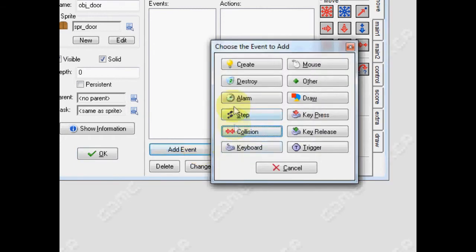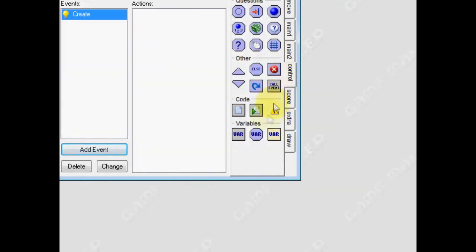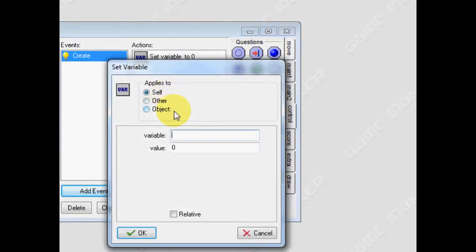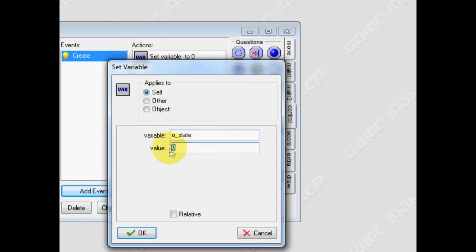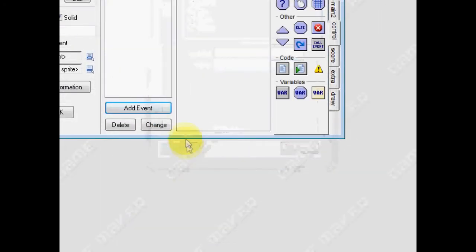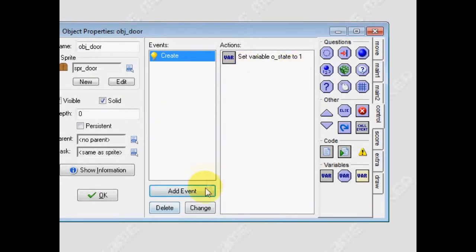For our first event, we're going to do a create event. Then, in control tab, we're going to give it a variable called o_state. This is our own variable, not pre-defined in GameMaker, so we can call it whatever we like. We're going to have it as zero is open, and one is locked. Let's start off with it being locked. Click OK, and that's it for that one.